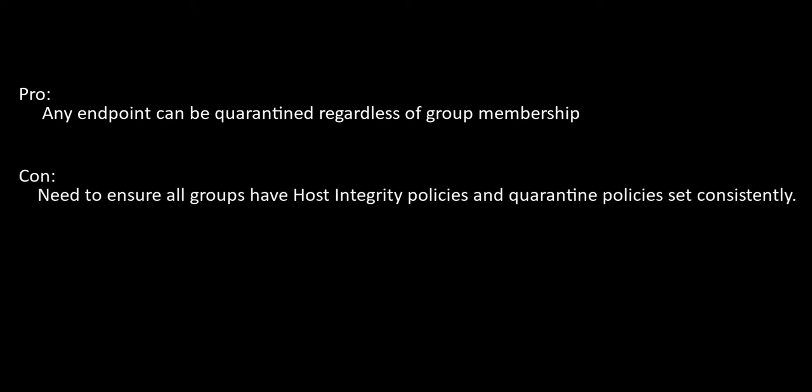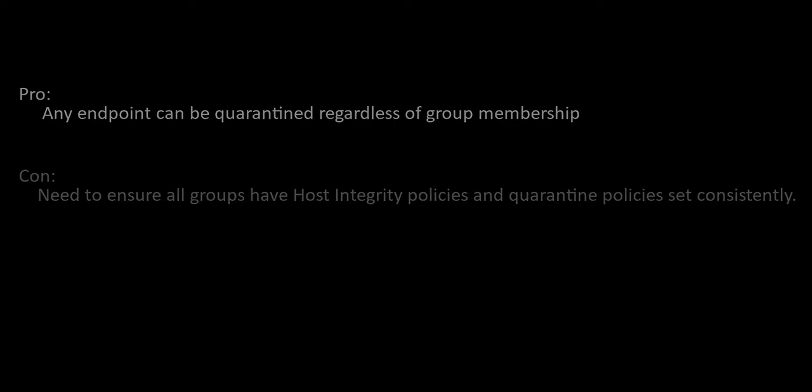I move over to Postman to demonstrate how to send the quarantine command to any group. The benefit of setting host integrity policies on all groups affords me the ability to quarantine any endpoint in any group at any time. But the con is the administrative overhead on IT personnel. The admin must be sure to add the host integrity and quarantine policies consistently on all groups.